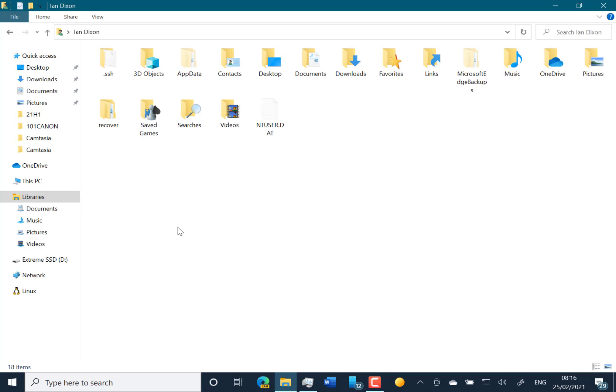Another change is the touch keyboard changes have been rolled back a bit, back to prior to 21301, which is where they had five suggested words centered in the middle. And that's back to how it used to be. So that's all the actual changes.